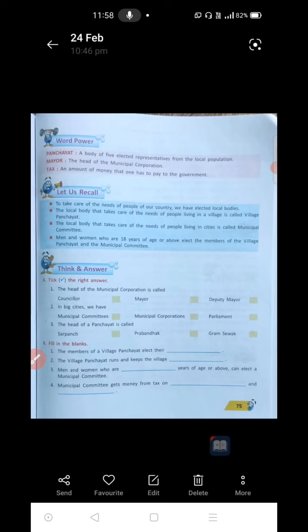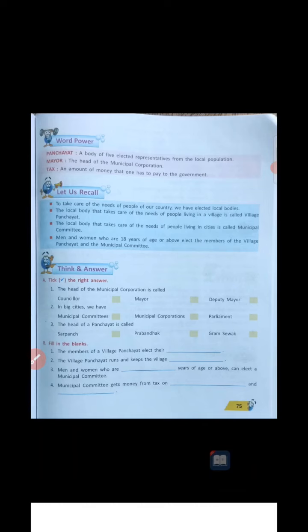Let us recall what we discussed. People of 18 years or more than that are going to put the vote and elect the municipal committee members and village Panchayat members. If you have crossed 18 years of age, you are getting the voting power. The local body takes care of the needs of the people living in the cities — the municipal committees. Those people's care will be taken by the municipal committees and the village Panchayat. To take care of the needs of people in our country, we have elected local bodies.